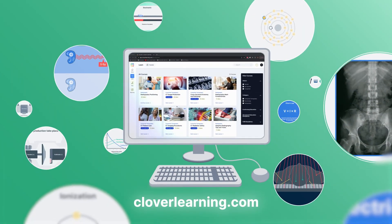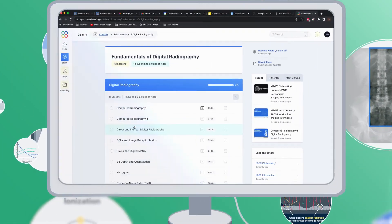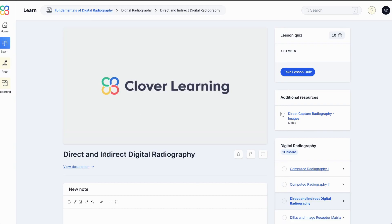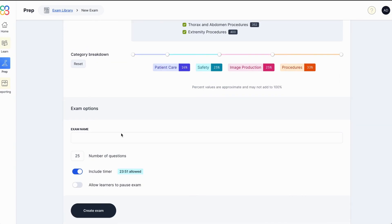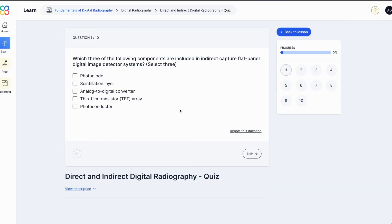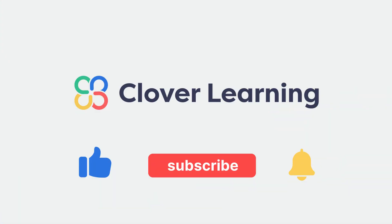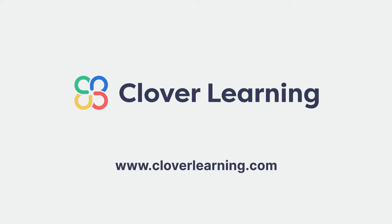If you enjoyed this video, I encourage you to visit cloverlearning.com and explore our robust selection of video-based courses, certification exam prep question banks, and continuing education resources. Please remember to hit the like button, subscribe, and turn on notifications so you can stay up to date on our latest videos.